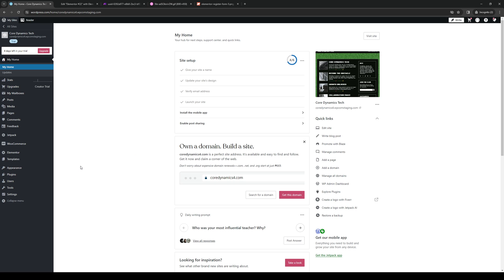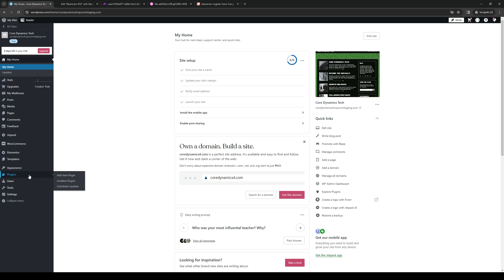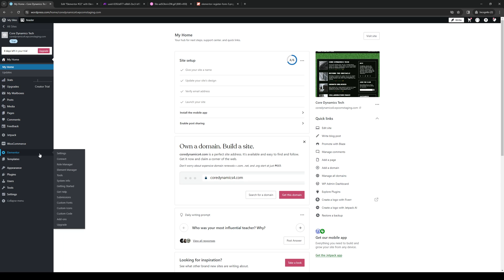You can also hover over Appearance and click on Editor, or go to Plugins, click on Installed Plugins, and from there select Elementor. You can simply click on this - it doesn't really matter either way. There are so many ways to get to the site builder for Elementor.